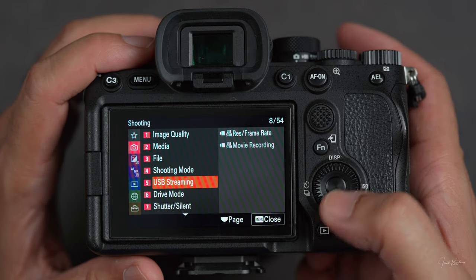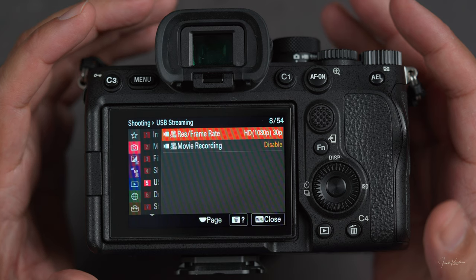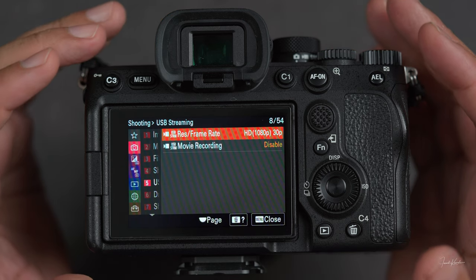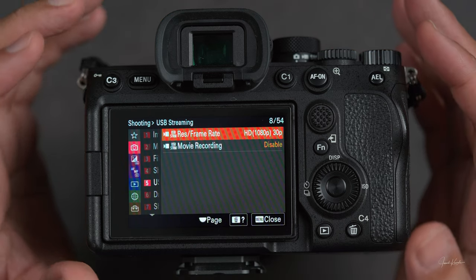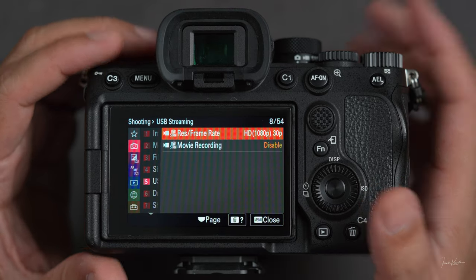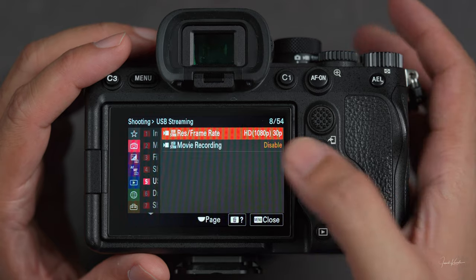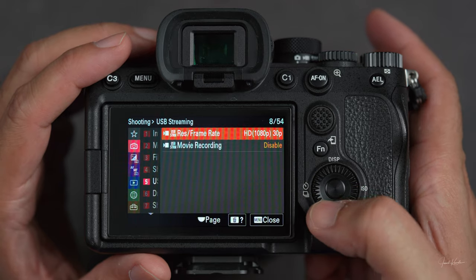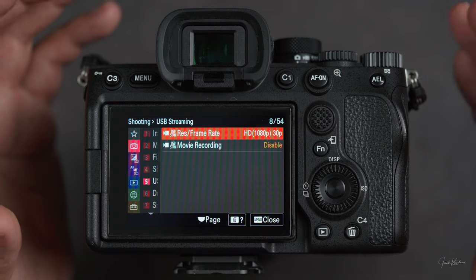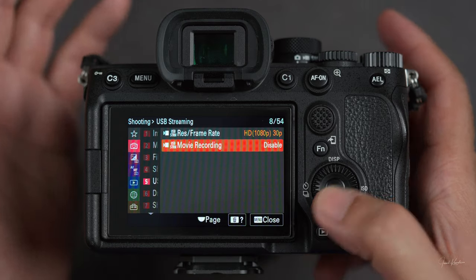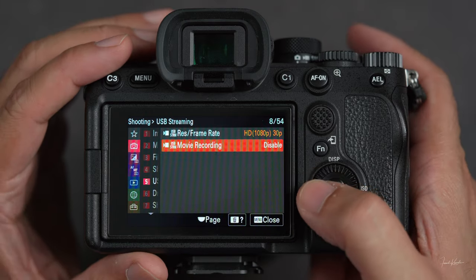Then we have USB streaming. In USB streaming you can set that whenever you connect your camera with your laptop, what frame rate and resolution it's going to use — because you can use this camera as a webcam for net meetings. There's also a movie recording setting: if you're talking to somebody at the same time, do you want your camera to record that video as well? That's what this setting controls.